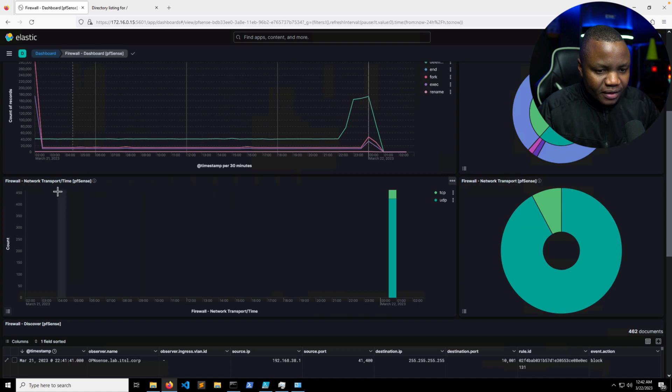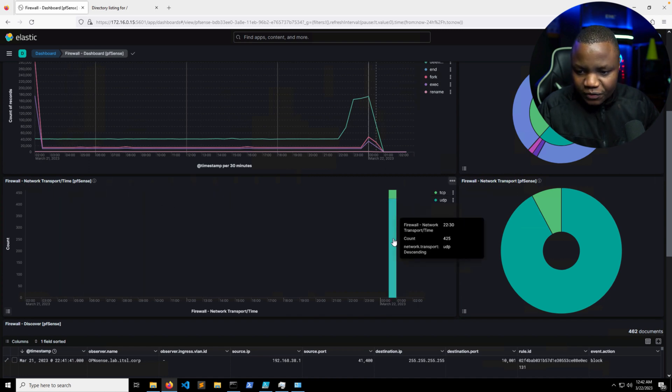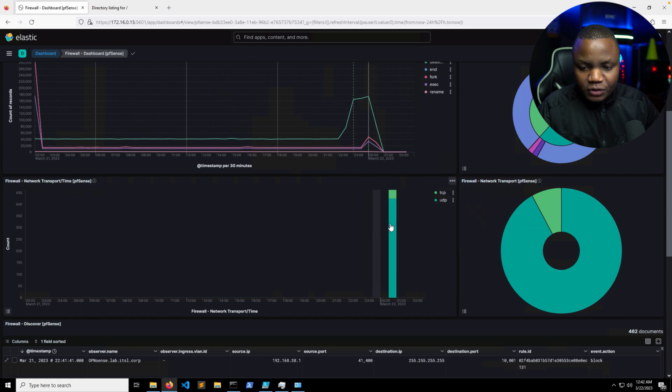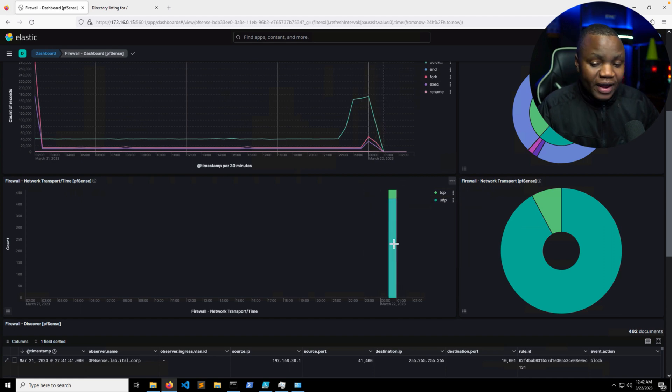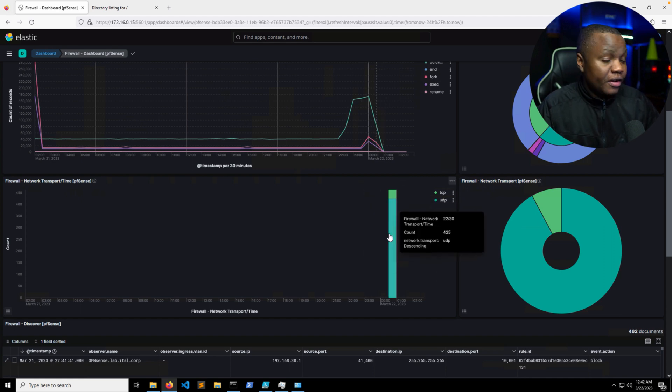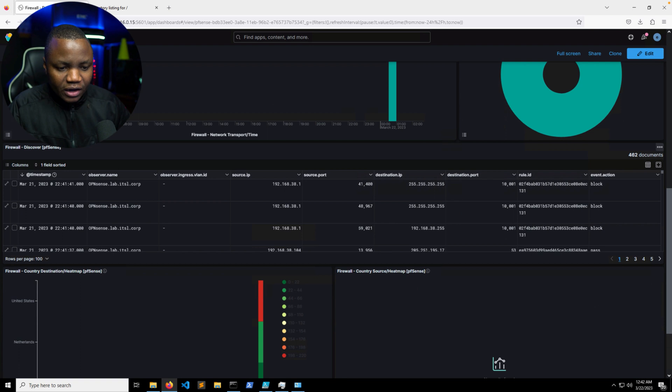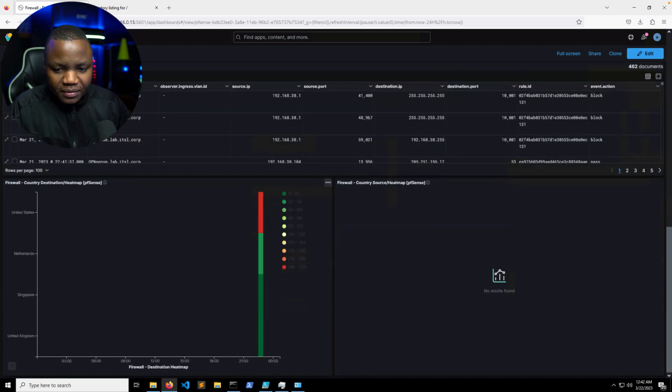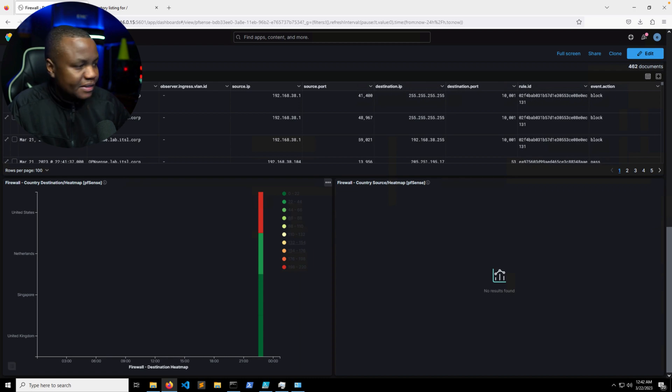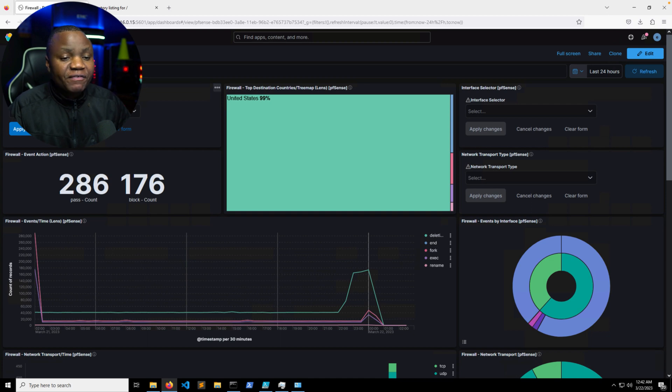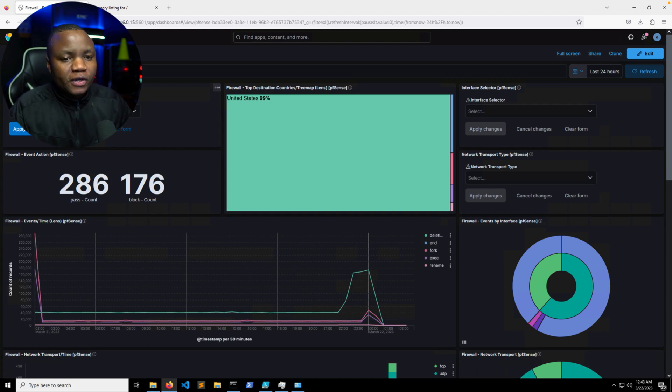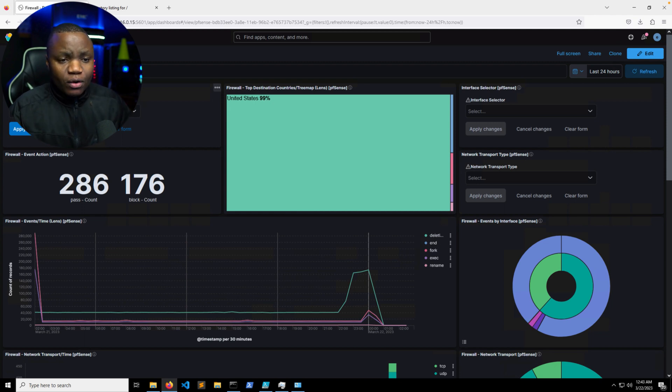But top destination for my logs here is going to be United States because this firewall doesn't do anything. Let's look at what else we have. The transport, which is interesting, a lot of UDP traffic. We're sending traffic out of the firewall using UDP. Here are the actual rules. Firewall country destination heatmap and the ports that are commonly seen working, which is amazing.